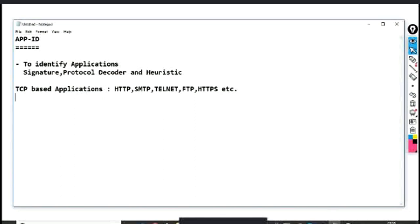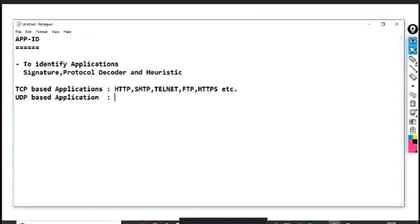There are also UDP-based applications. For example, TFTP, DNS, SNMP — these are all UDP-based applications. There are many other protocols in this category as well.